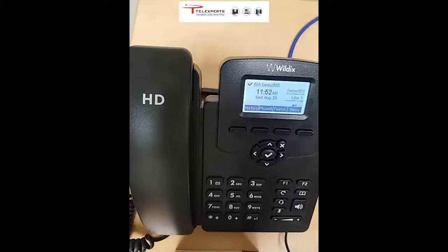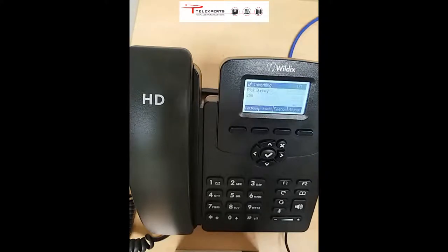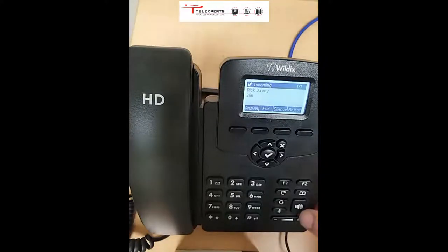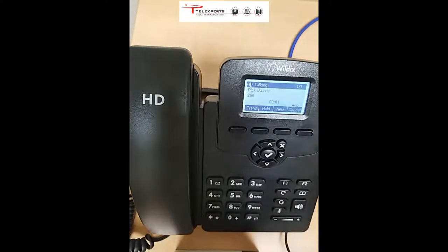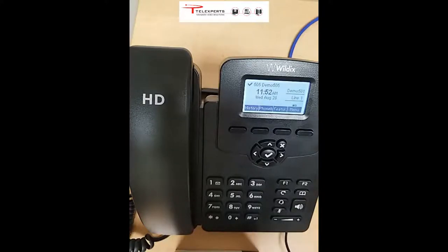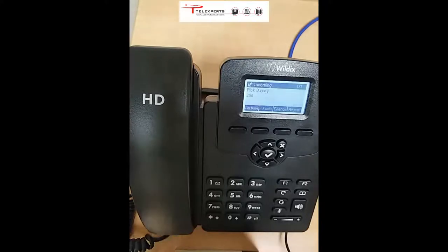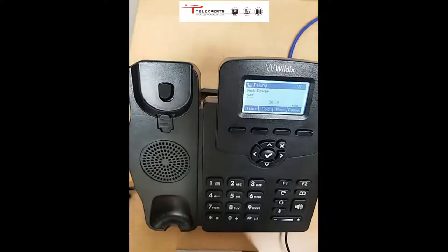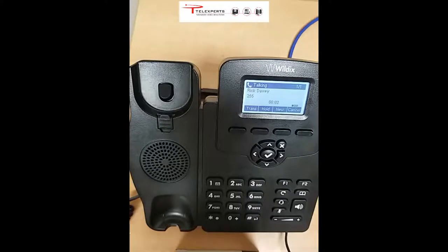That call has ended. For receiving a call, you can answer by pressing the speaker button and use the speakerphone. If you have a headset on and you're in headset mode, you can answer using the headset. Or if you want to use normal mode, you can answer by picking up the handset.